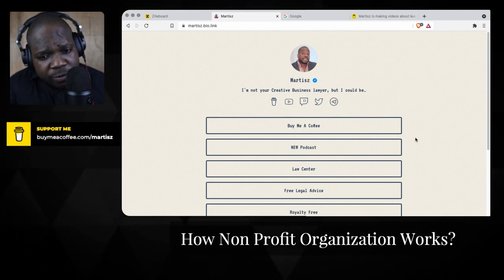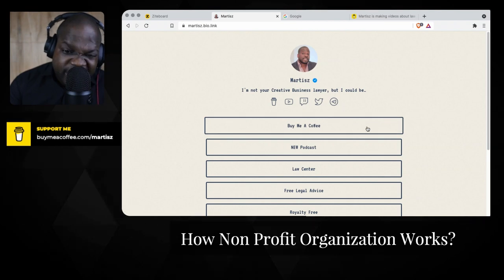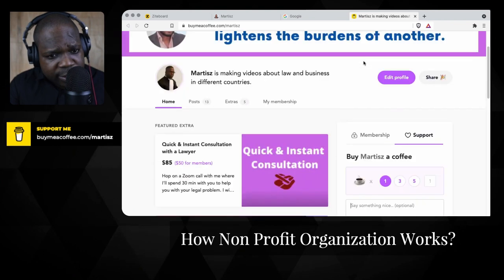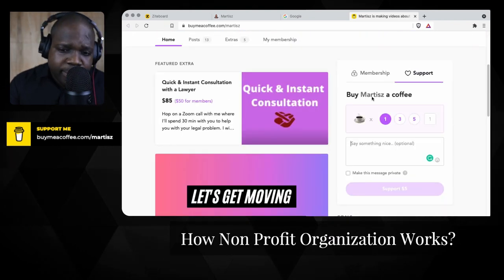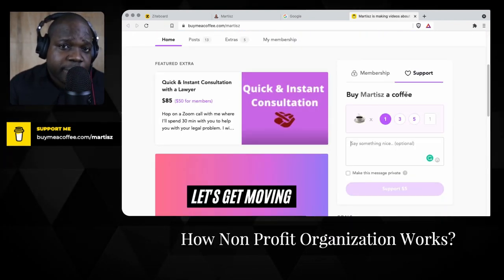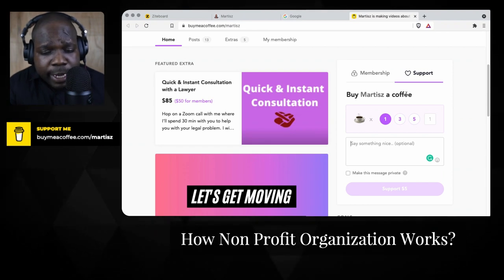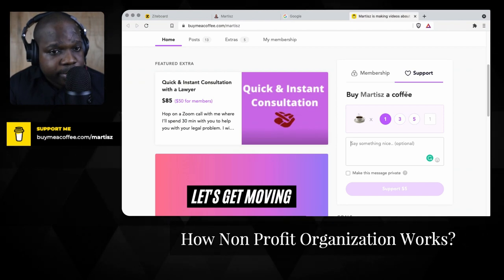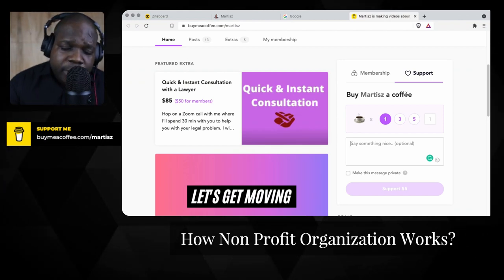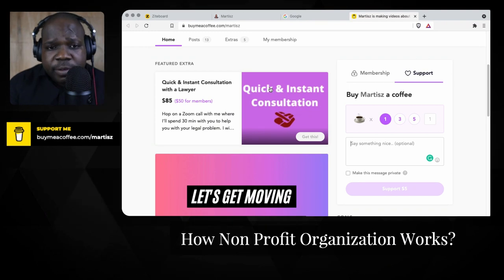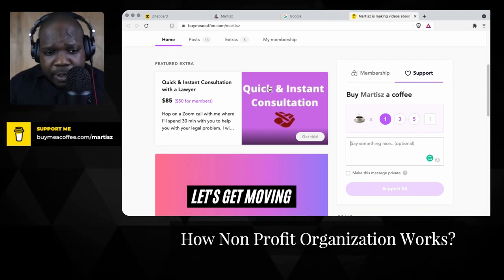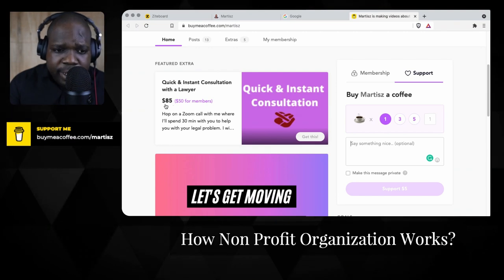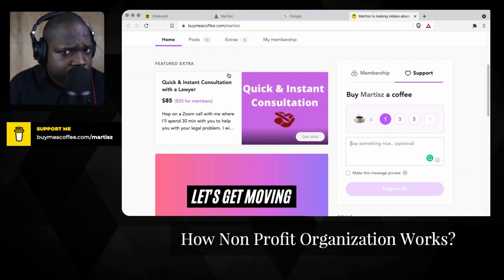If you find this information useful, you can buy me a coffee by pressing the link. You can choose one, three, or five coffees — it's up to you, and it supports the channel. If you need quick legal advice, you can also order that. Members get a discount, so think about the membership — it might help you out.